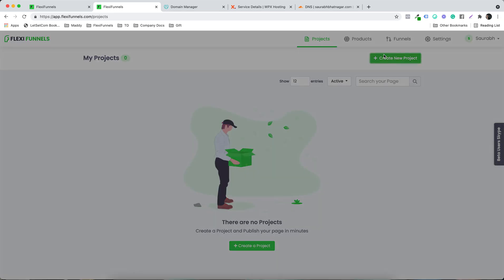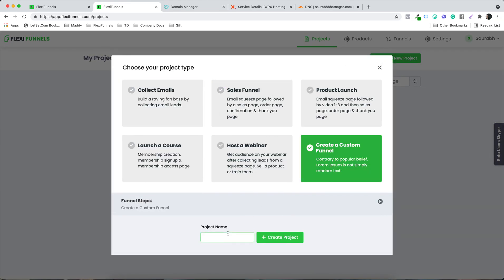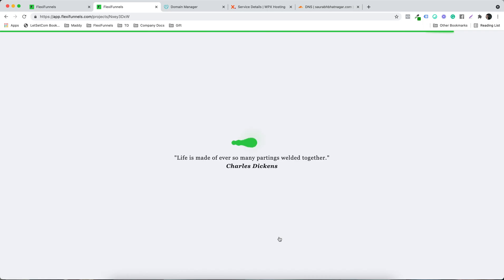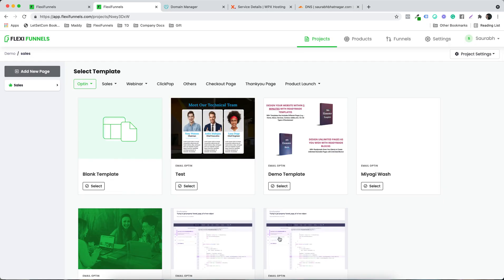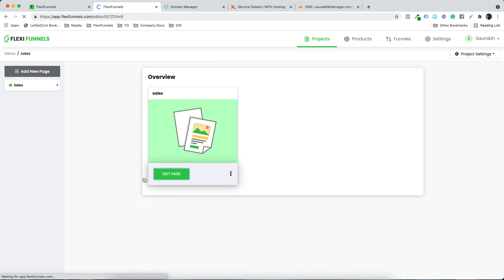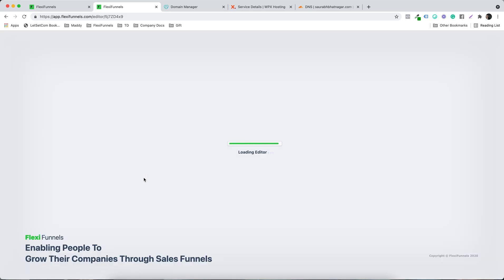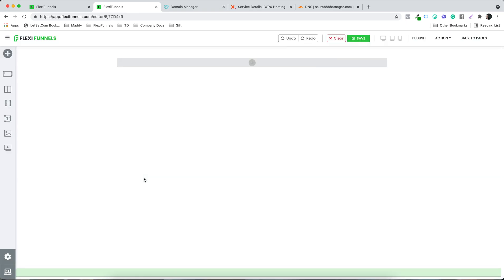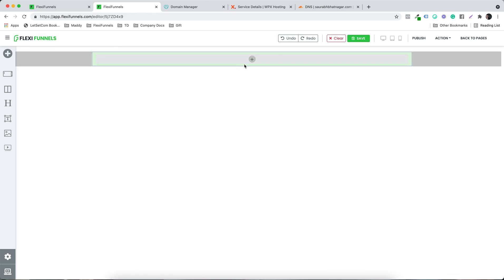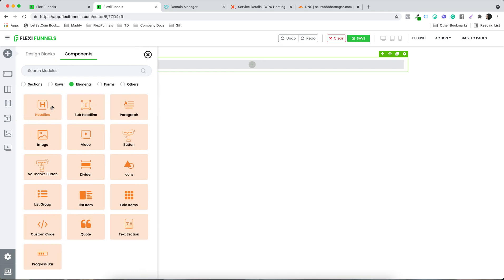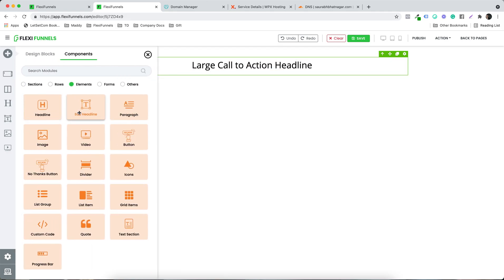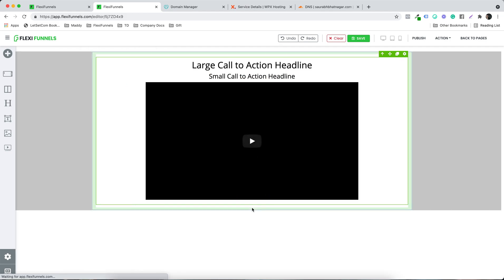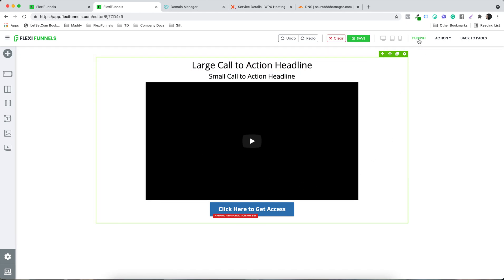Let's say I'm creating a new project — a custom funnel called 'demo'. I'll click 'Create Custom Funnel' and then 'Create Project'. I'll select a blank template, click 'Edit Page', add a new section with a column and a headline, and put together a dummy page — for example, a video followed by a button. Now let's click Publish.